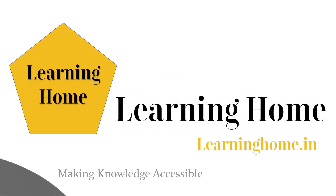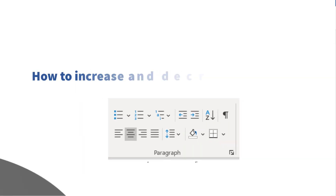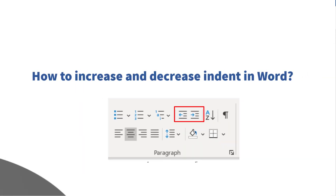A very warm welcome to the learning home. In this tutorial we are going to discuss how to increase and decrease indent in Microsoft Word. I am using Microsoft 365, which is the latest version as of now. If you are using a different version of Microsoft Office you may see a little difference in appearance.